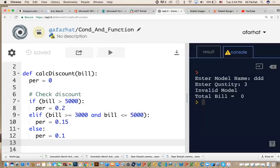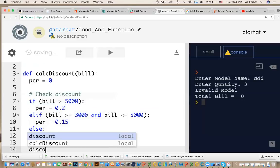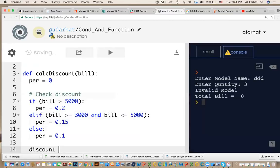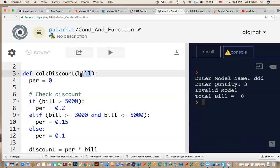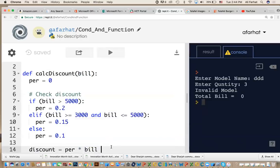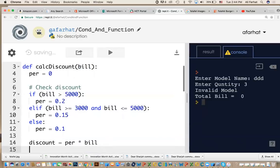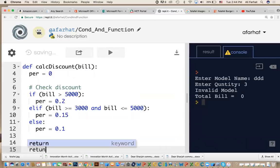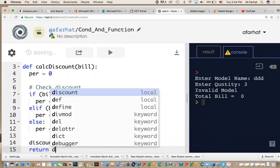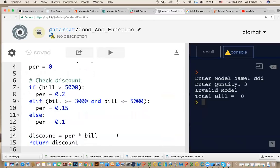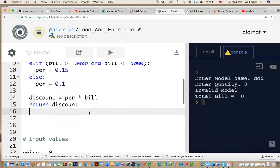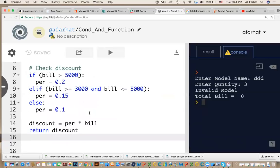But to calculate the actual amount, what do you do? You multiply the percentage by the bill. So you can say like this: discount equal percentage times the bill that is actually being passed to me. This is my bill. This is what they sent me. And at the end, what do we do? We say return discount.